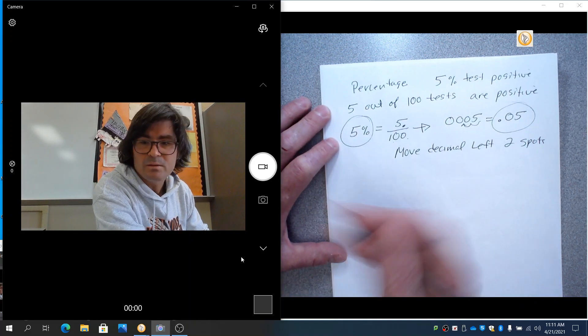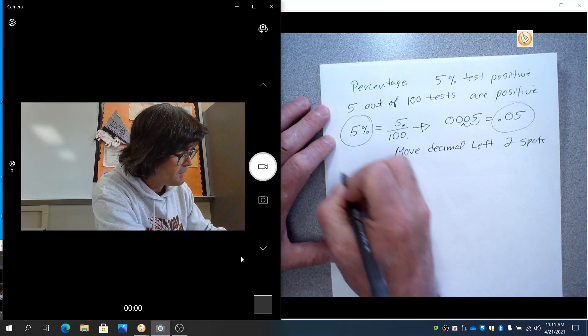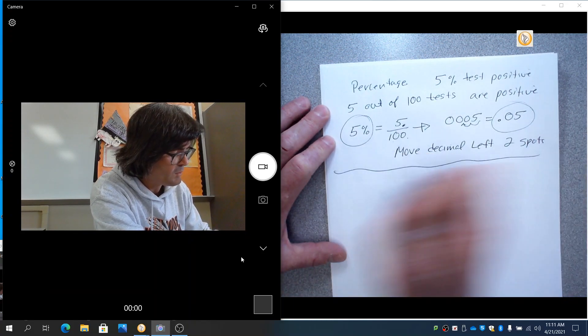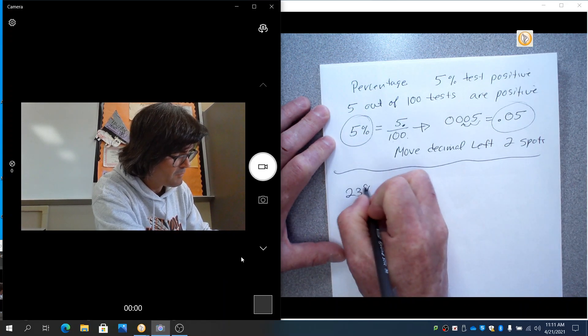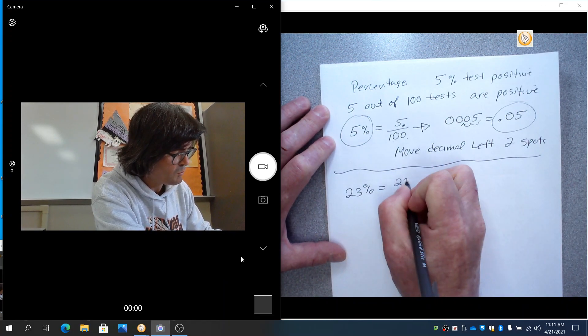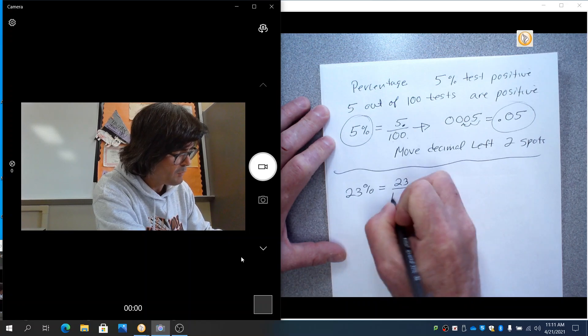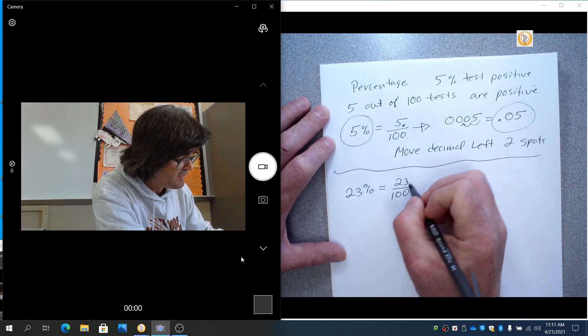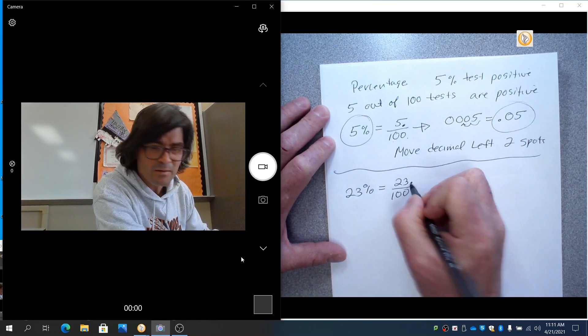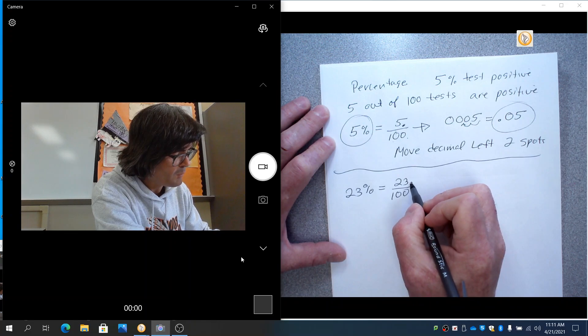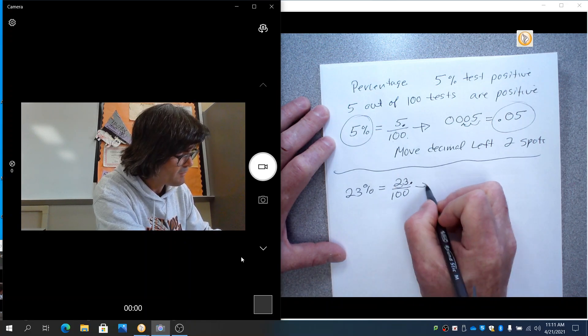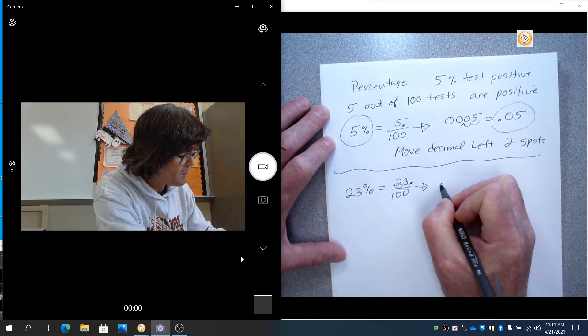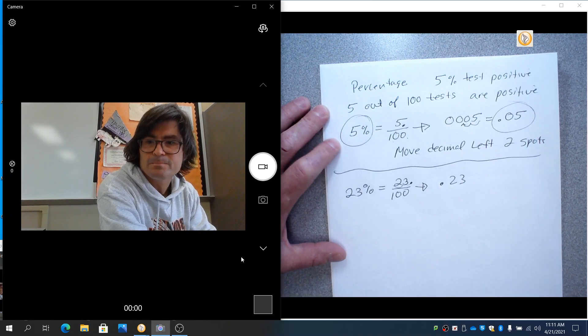Let's do another one. Say you take 23% and you rewrite that as 23 over 100. Right now, the decimal is right there. So if you move the decimal over one, two spots, that's going to be 0.23.